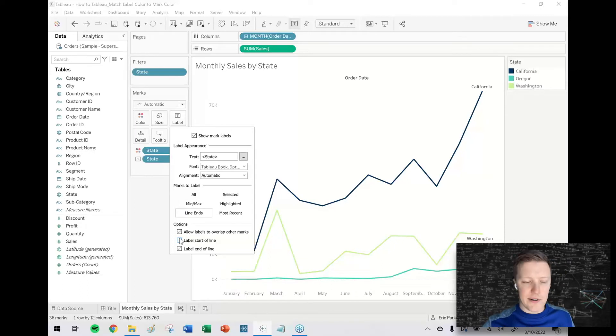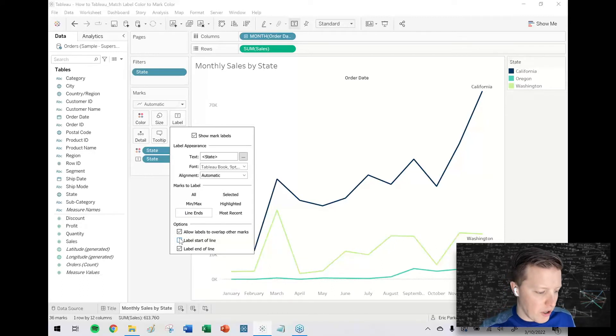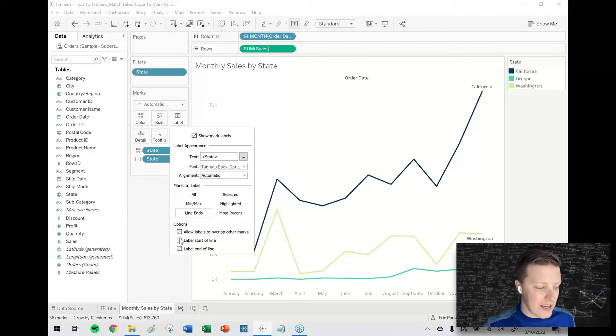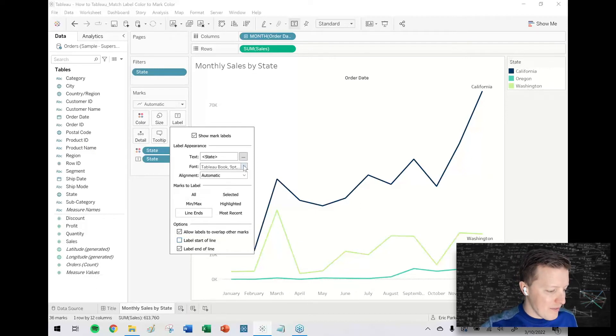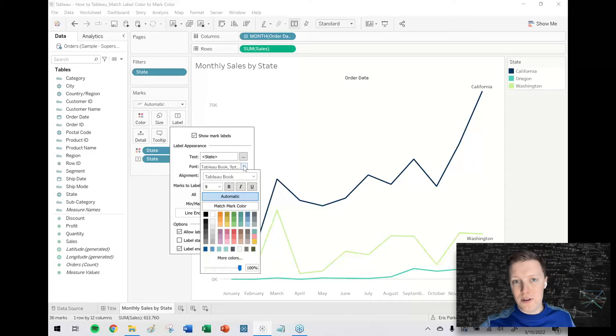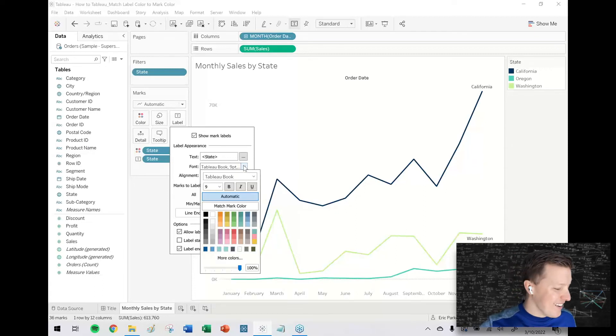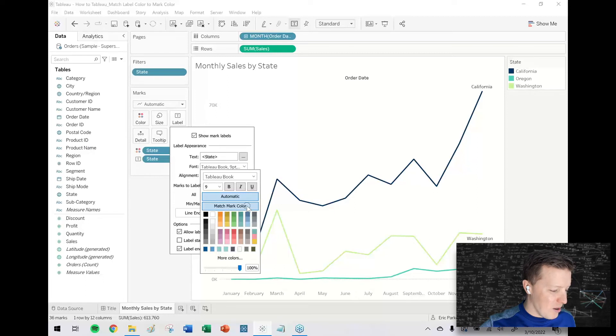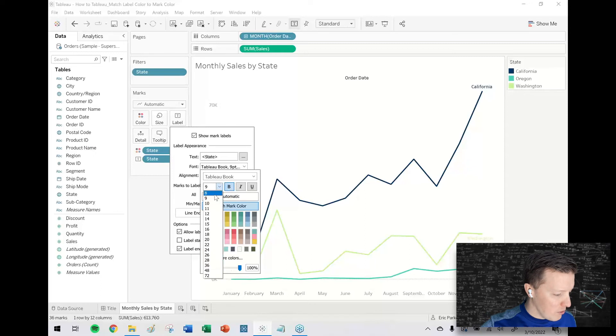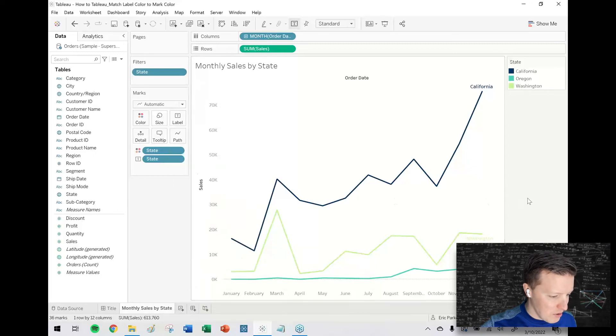This isn't a bad start, and in the example we're working on here, the lines don't crisscross too much, so you may not need to do this. But one of my favorite things is then in the font drop down on the label tab in the marks card, you can select this option here: match mark color. And then let me make this a little bit bolder, maybe a little bit bigger. It's getting a little washed out with some of those lighter color text.